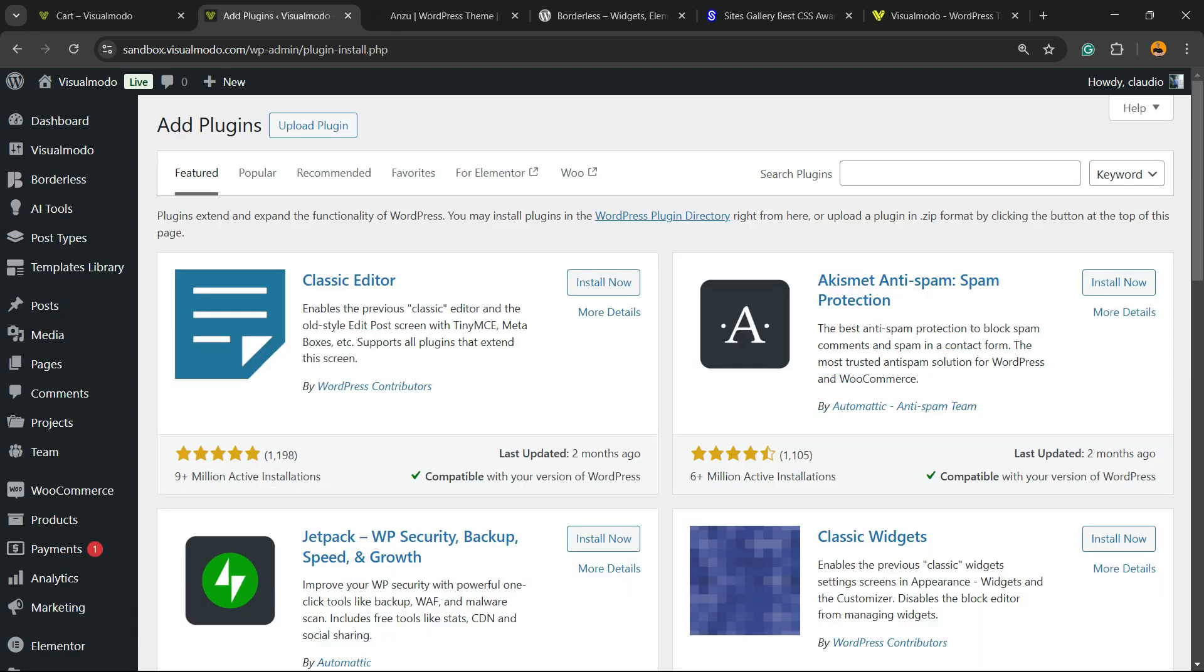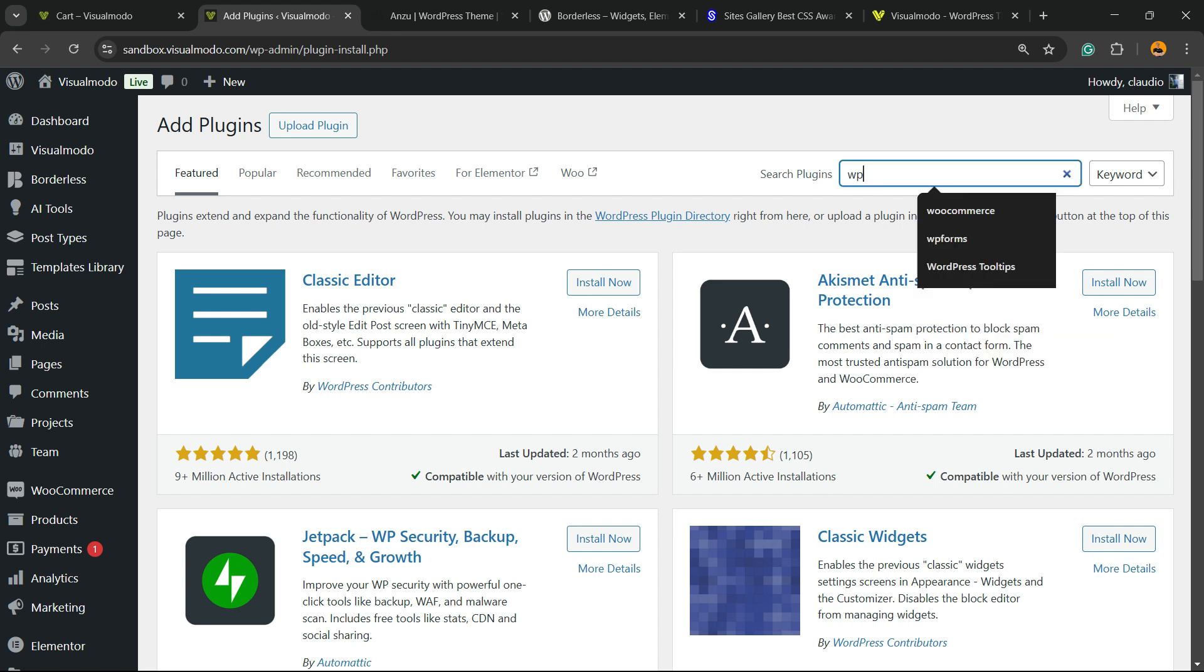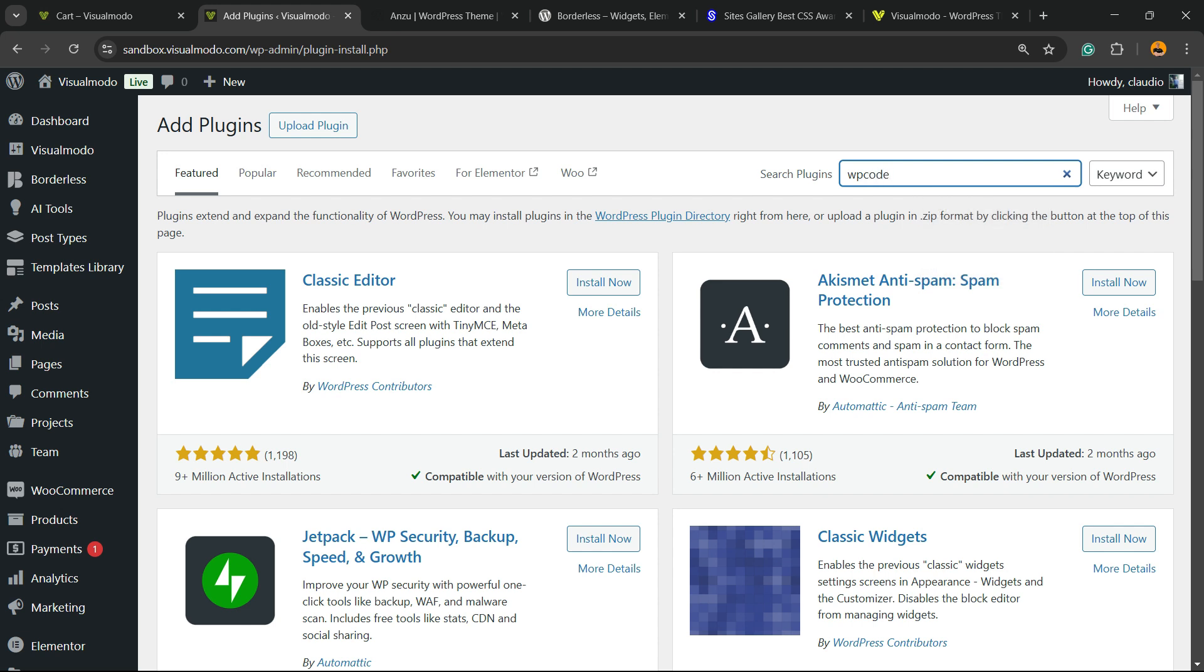In the upper right corner of the screen, next to Search Plugins, you're going to search and install a very useful free WordPress plugin called WP Code, just like this.